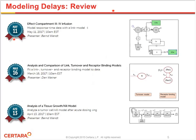Let me do a quick review of what we did. On May 11th, we had a session about effect compartments — the most simple approach to model a delay between concentration and response. The effect compartment, denoted CE, is placed between the central compartment and the Emax block, and you have to estimate one additional parameter, KE0. Then on March 16th, we compared three different delay models: the link model, turnover model, and receptor binding models. And just recently over the last three or four sessions, we tried many versions of a turnover model.